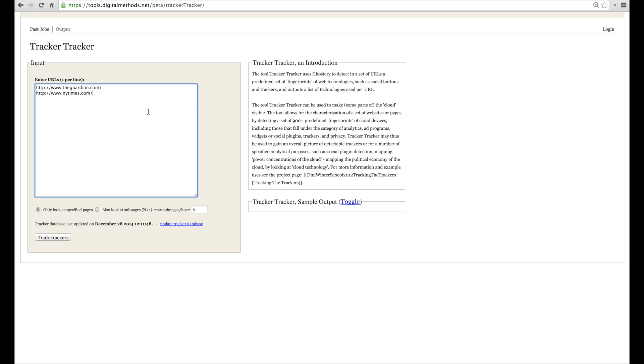Secondly, you choose only to retrieve the trackers for the inserted URLs or also to include deeper pages. This is for instance useful when detecting social plugins on news websites,